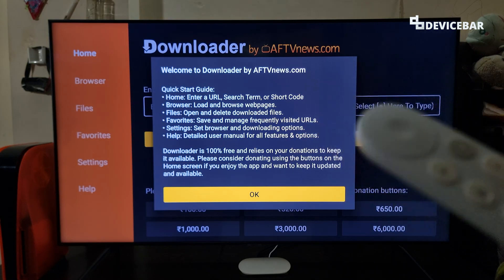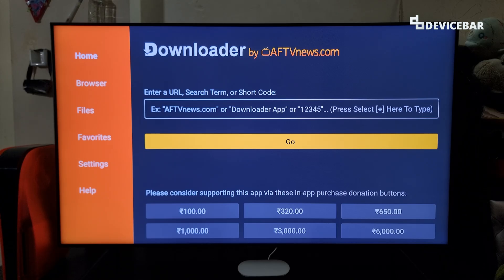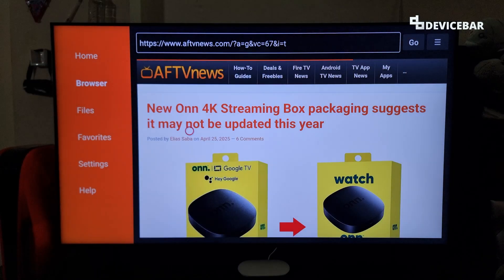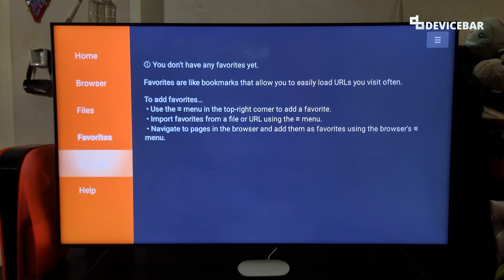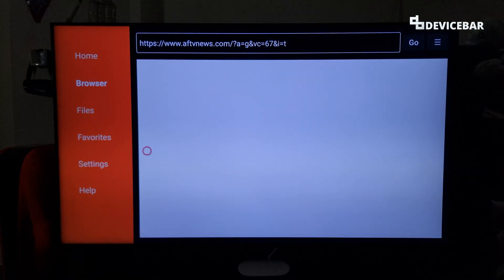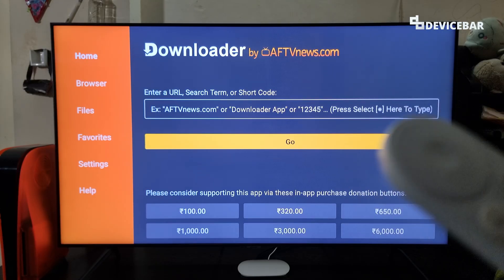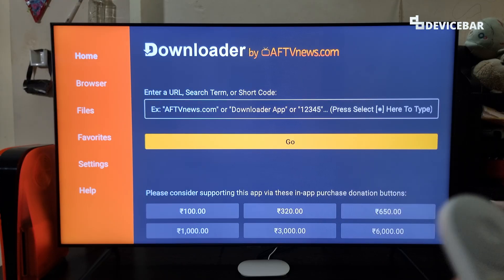It may take some time depending on our internet connection speed, and now we can open the app. So this is how the app looks — we have all these options on the left side: Home, Browser, Files, Favorites, Settings, and a Help section for support. We can use this Downloader app to download and install apps that are not available on the app section or Google Play Store directly.